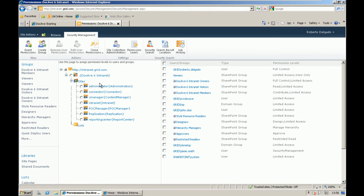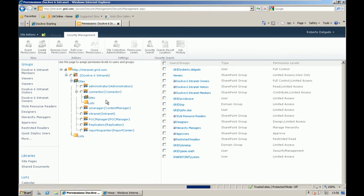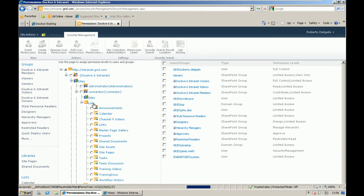So you can browse, drill down from sub-sites down to list or libraries. Those operations, as you can see, will be available from the ribbon interface.